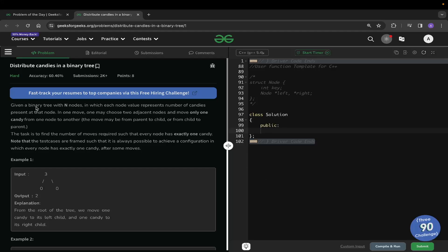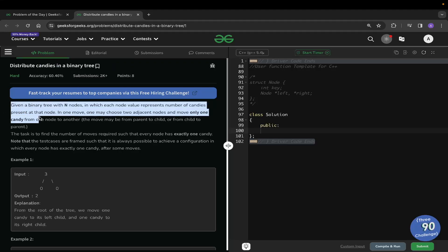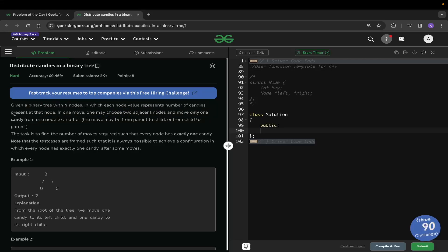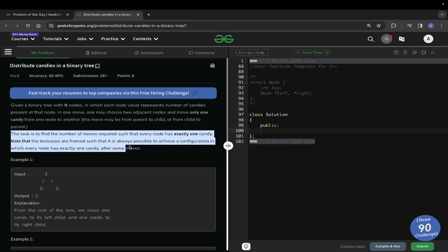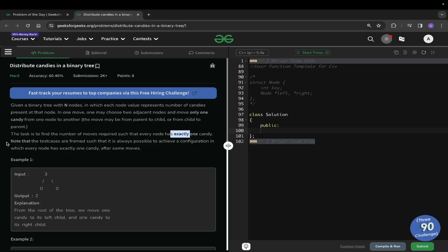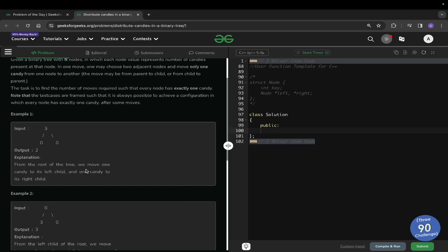Welcome back to the channel. In this video we will be solving the problem 'Distribute Candies in a Binary Tree'. We are given a binary tree with n nodes where each node value represents the number of candies at that node. In one move, you may choose two adjacent nodes and move one candy from one node to another — from parent to child or from child to parent. The task is to find the minimum number of moves required so that every node has exactly one candy.